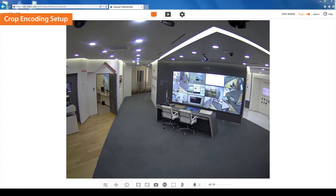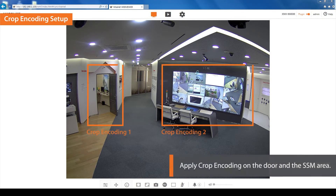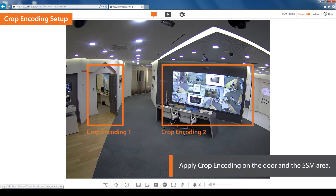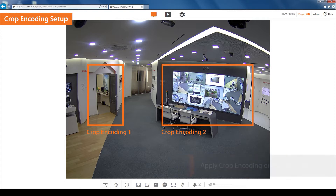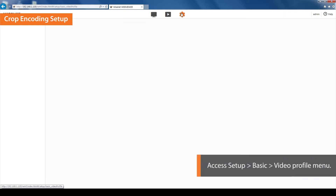Let's see how to set up the crop encoding function. We will be applying crop encoding to two areas. This area will be the door and the SSM.